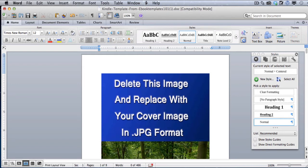The reason I thought I'd do this video is because on a regular basis I get questions about whether our template works on the Mac or not, and the answer is absolutely yes it does. So in addition to working perfectly on the PC, our Kindle template also works perfectly on the Mac.